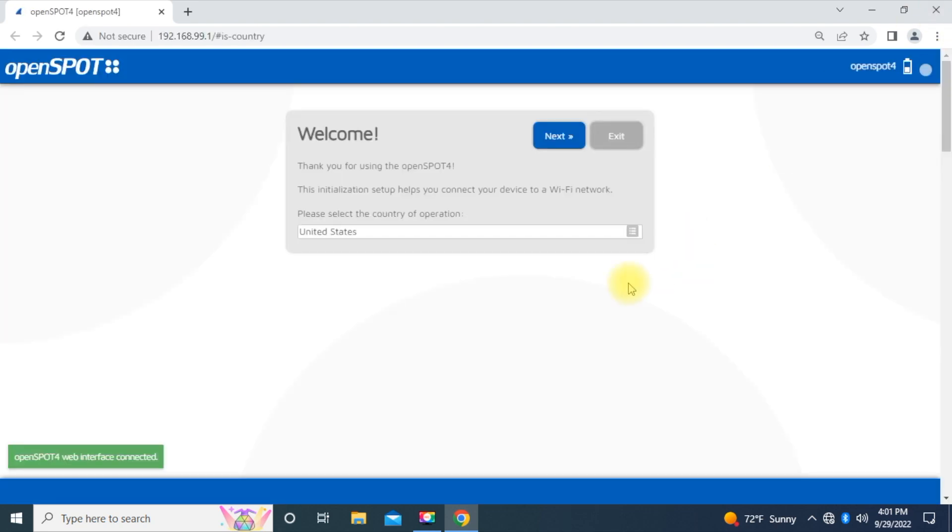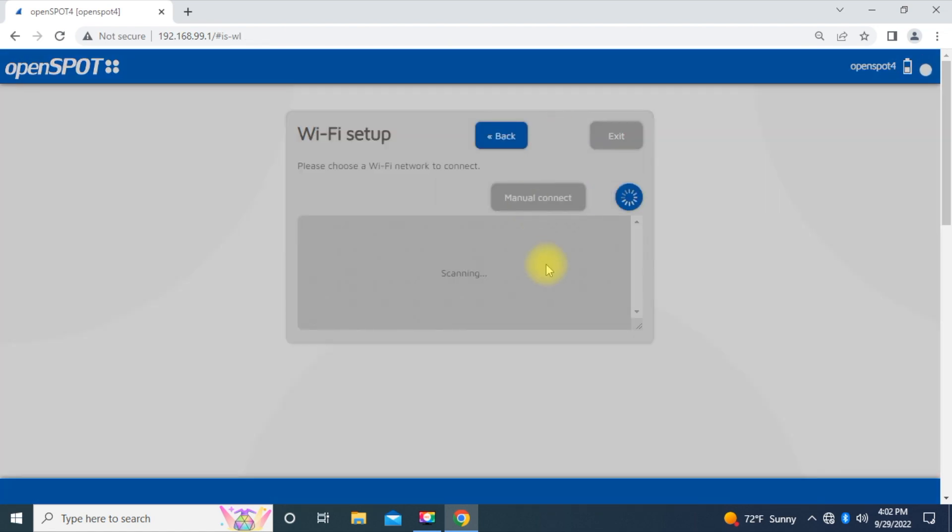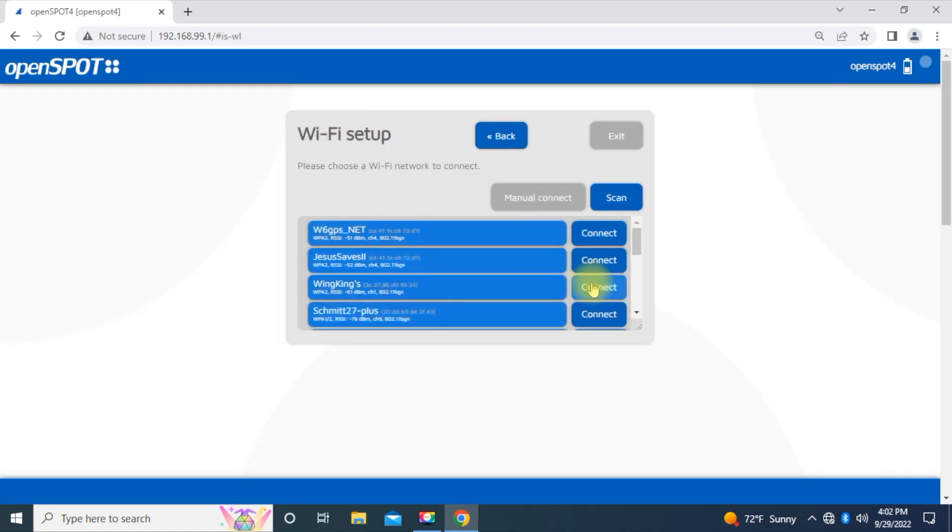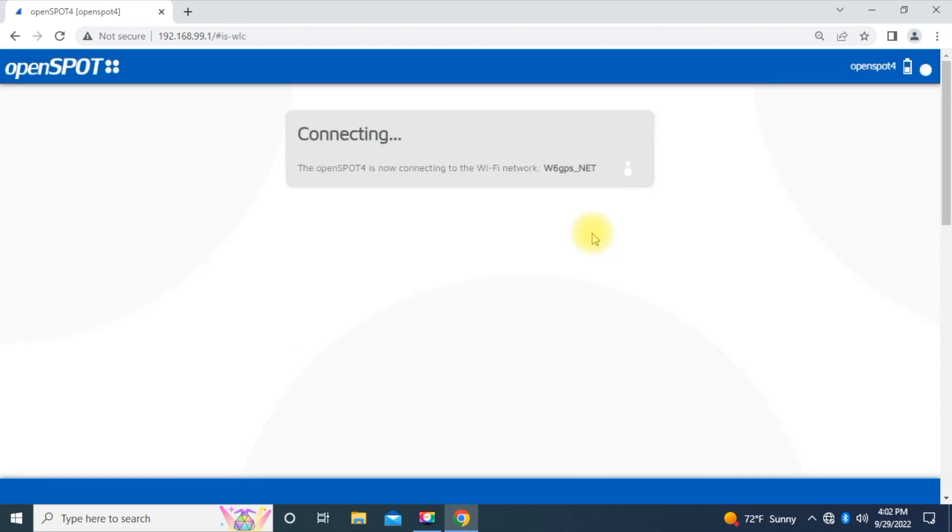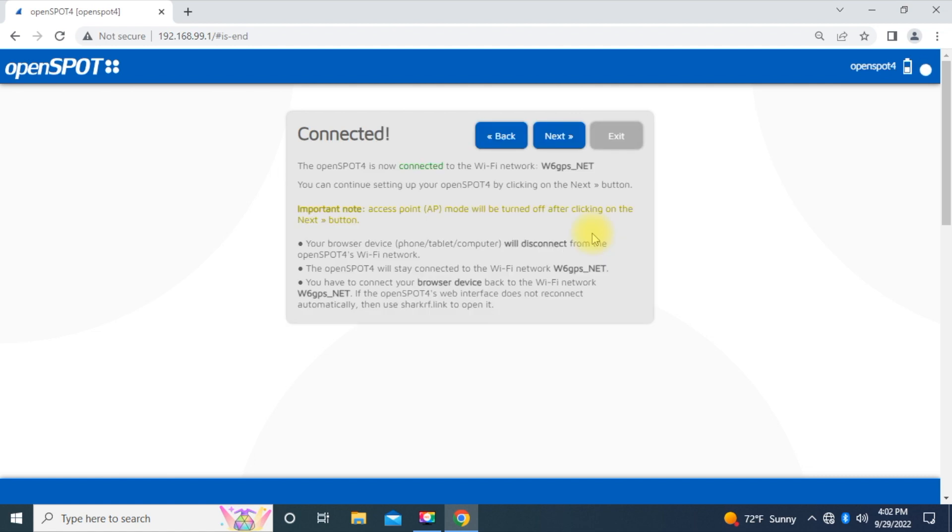There you go. So, select your country. For us, of course, it's going to be United States. Here's the wireless network we're going to use. You go ahead and connect to that. Put in the password. And you kind of think about it just a little bit. And you're going to wait for this window to pop up here.